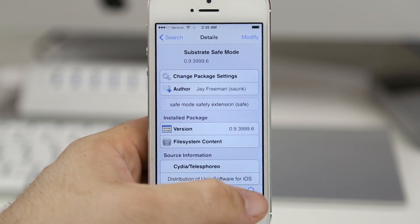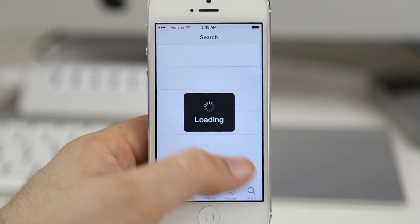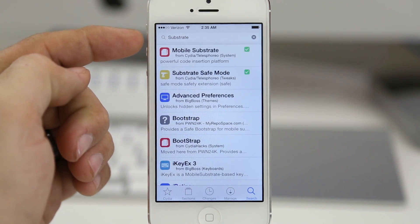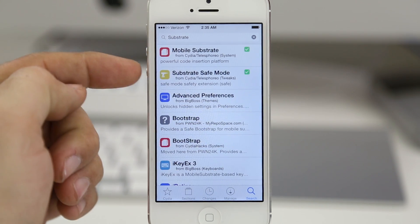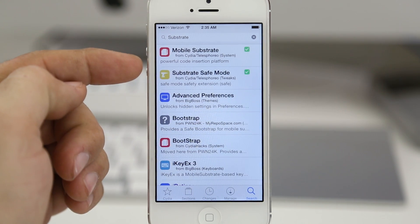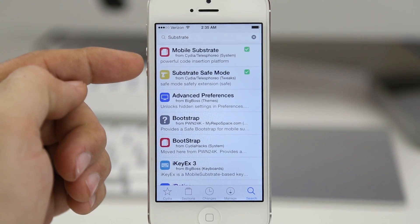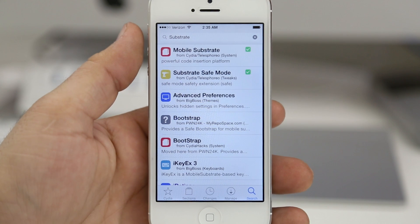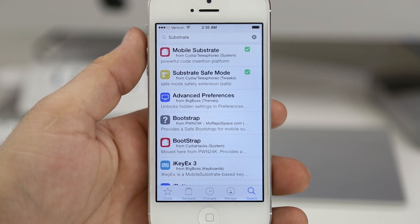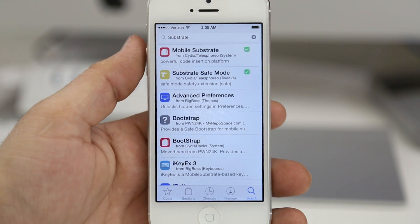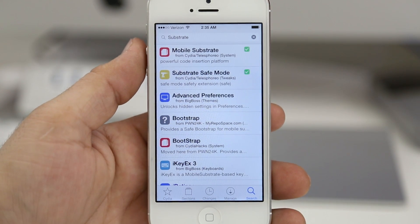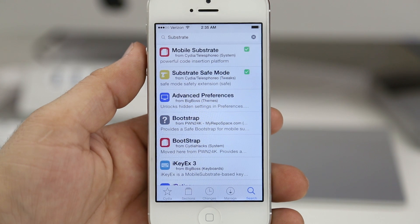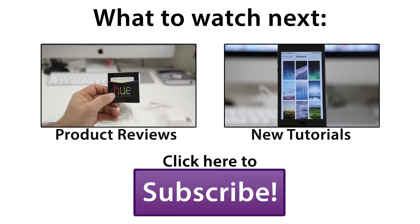You can also just search for 'substrate' and find them right there at the top. Hopefully this helps you out, and if it did feel free to hit that thumbs up button and subscribe for more iOS 7 jailbreak coverage. Thanks again for watching everybody, this is Dom — have a great day.